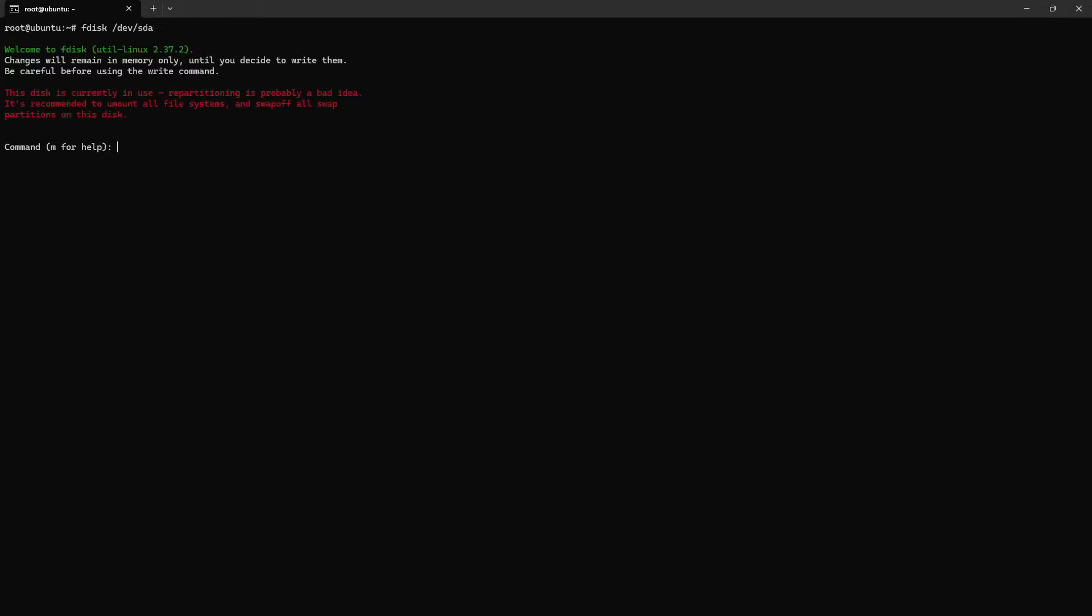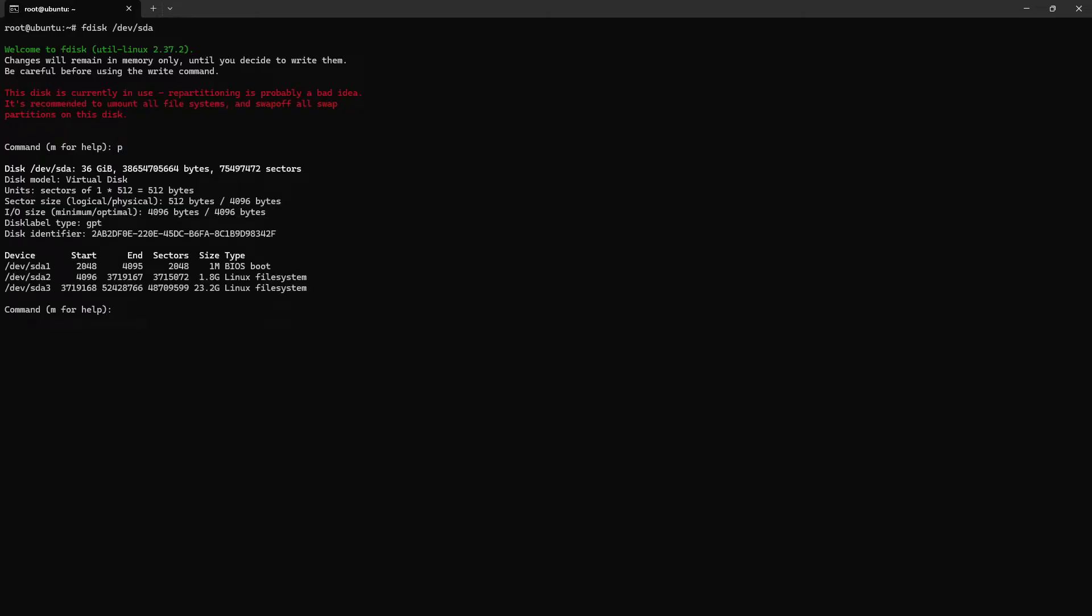List device /dev/sda. Print. This is the partition we need to extend. So delete this partition, which one? Three. It is three, so three.